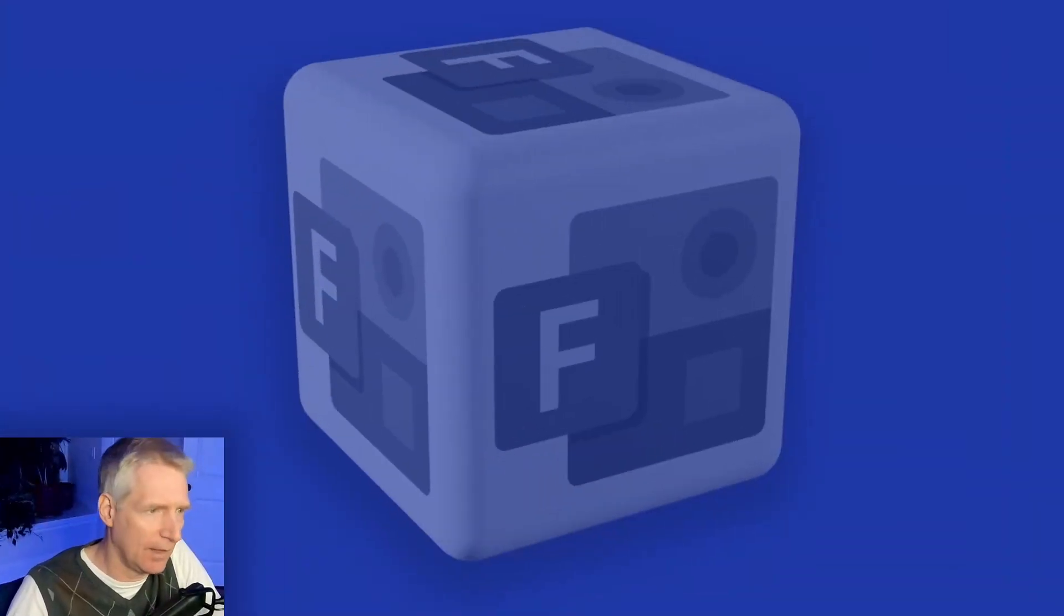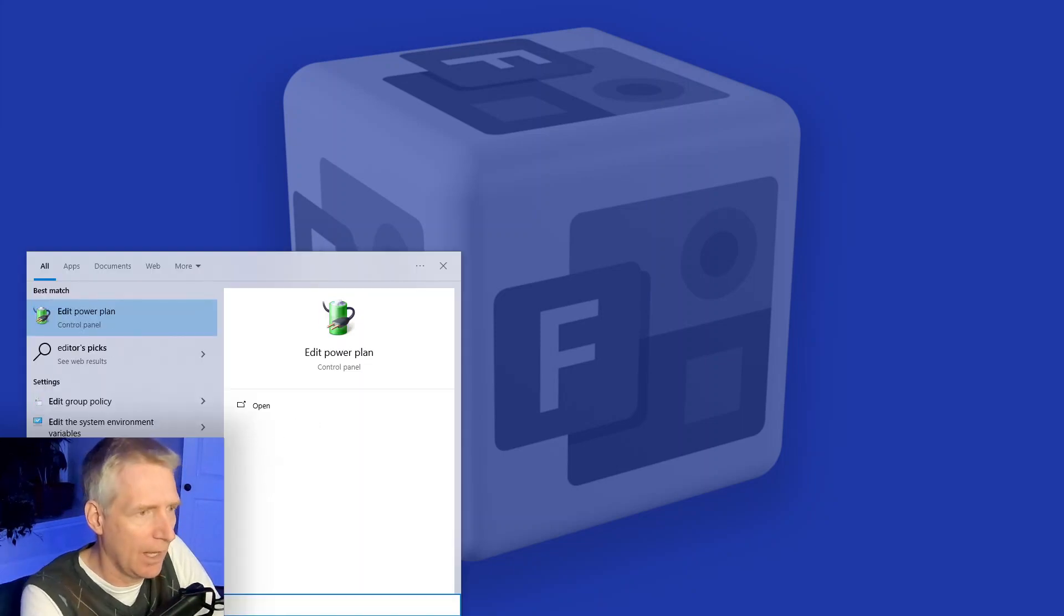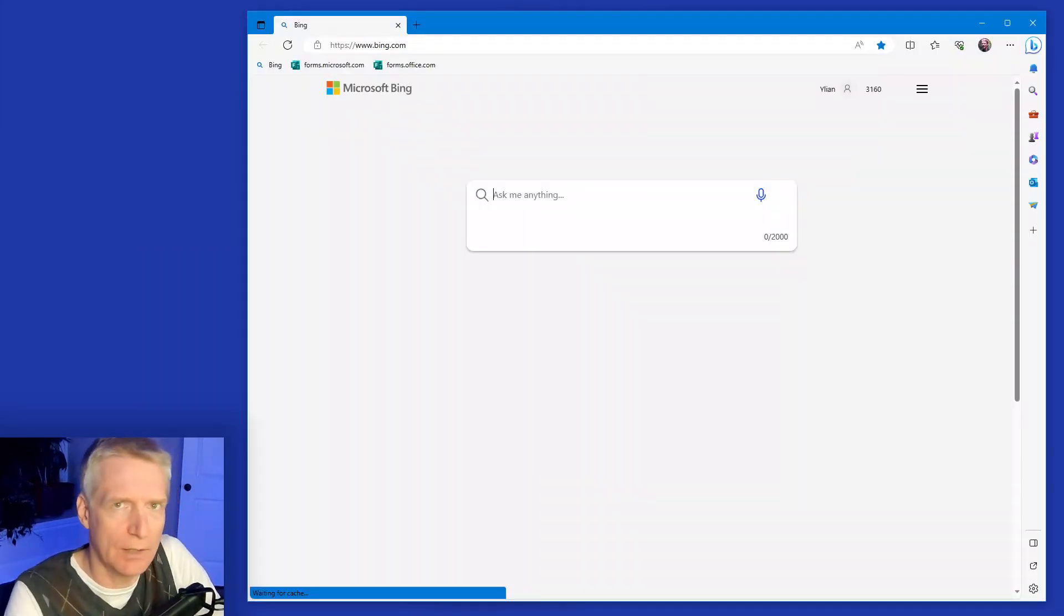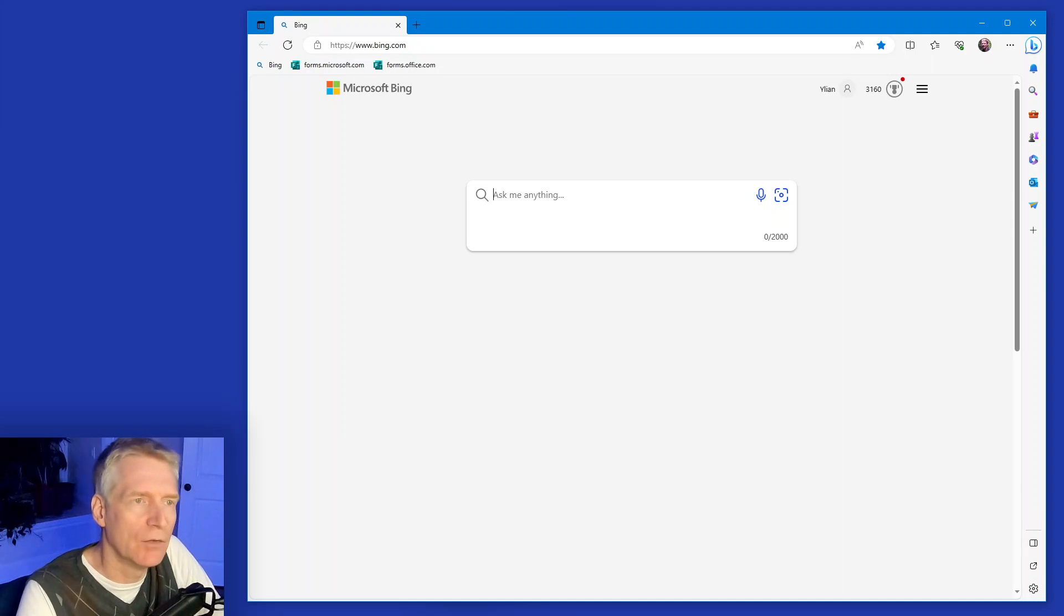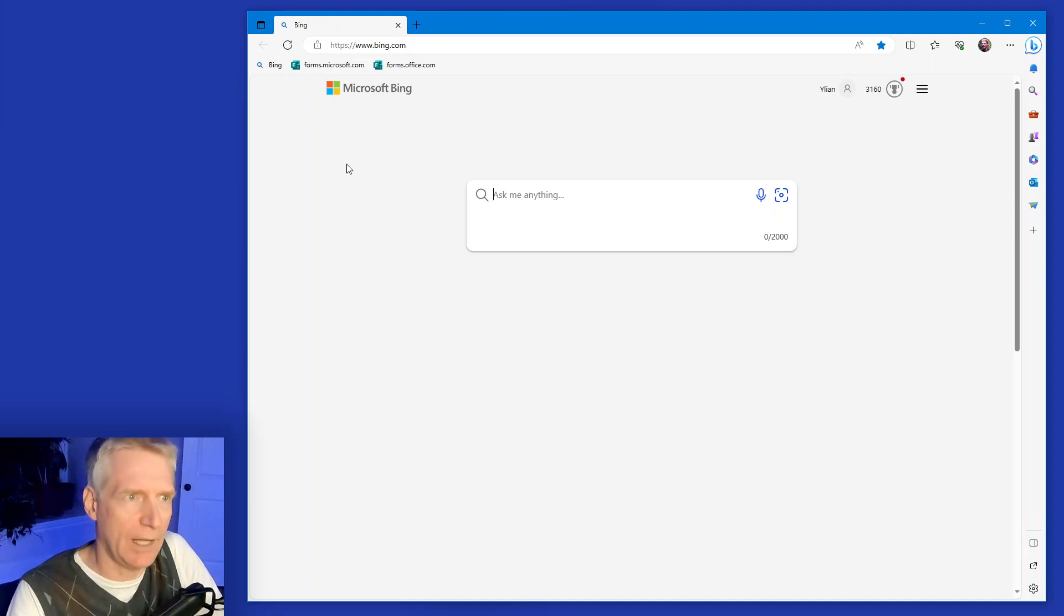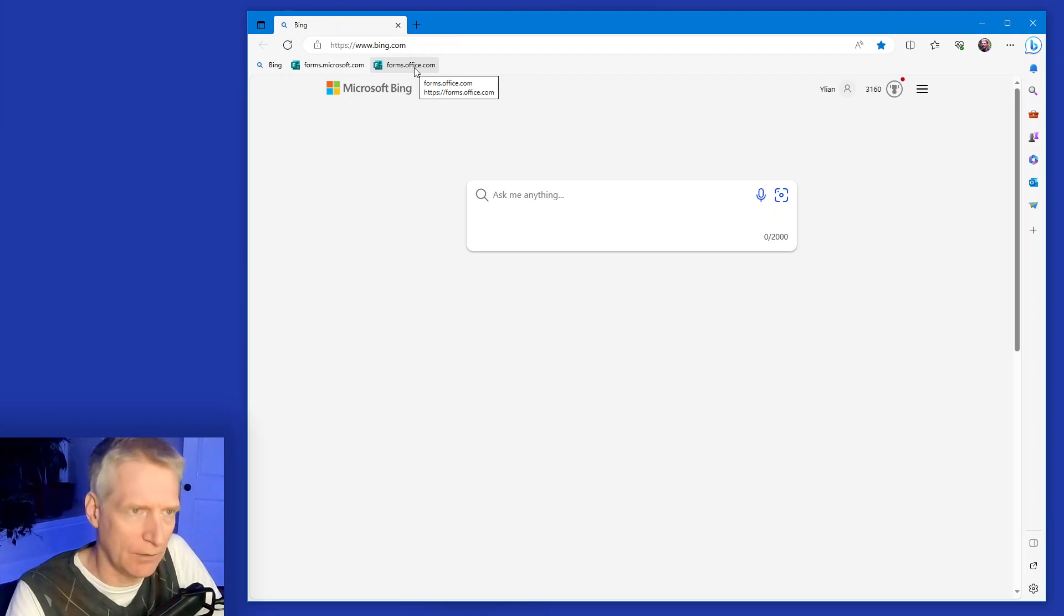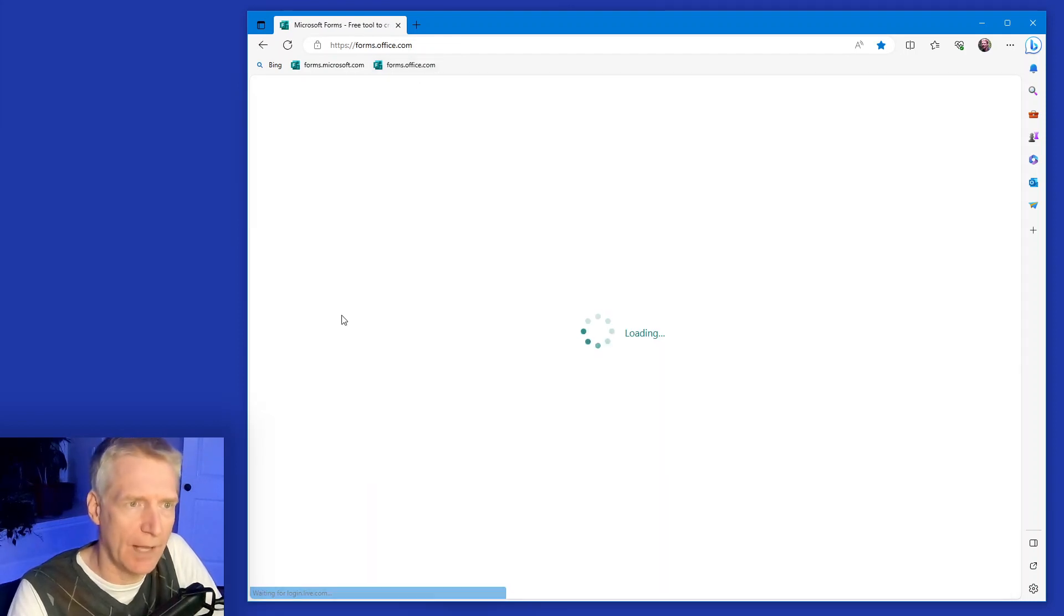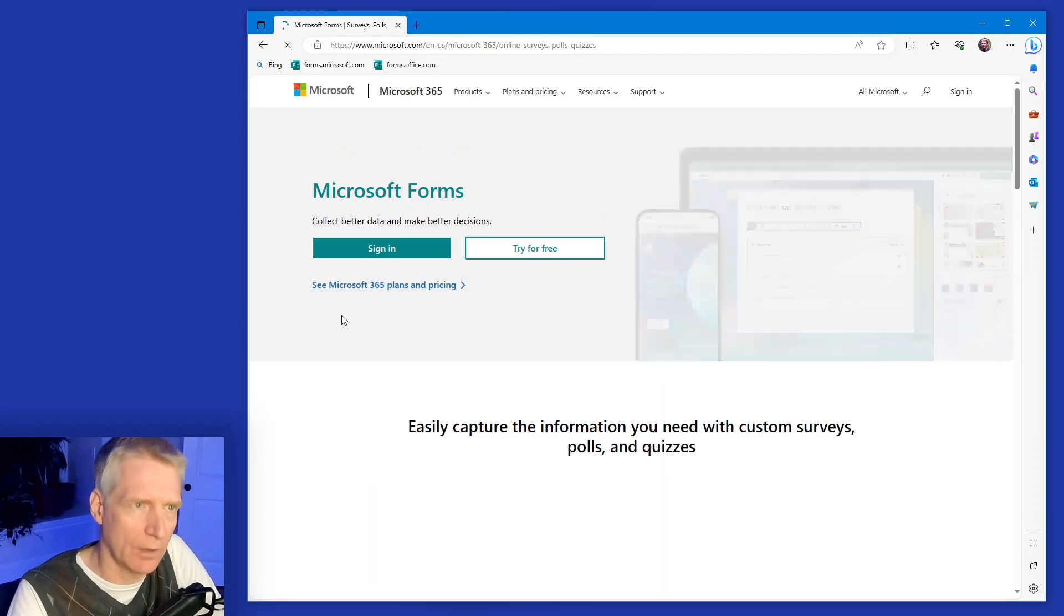But for this video, I want to start by going on my desktop and bringing up my favorite browser and then go to the Microsoft Forms site. Microsoft Forms is accessible at forms.microsoft.com or forms.office.com. It doesn't matter. Either way, one will work.